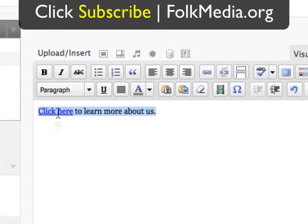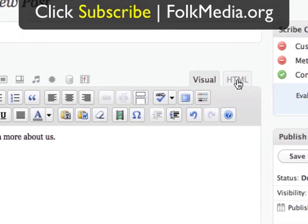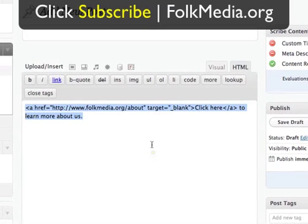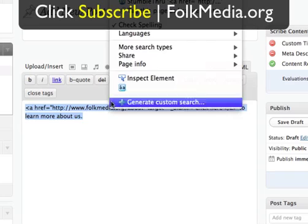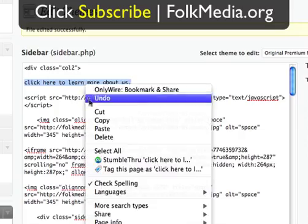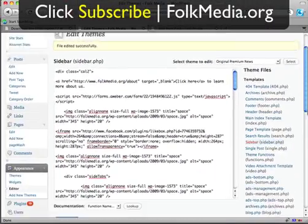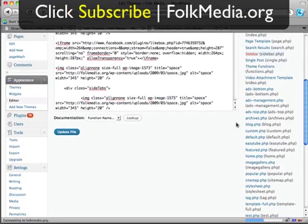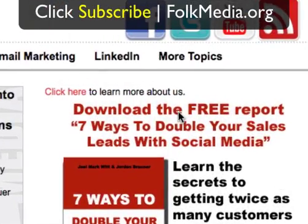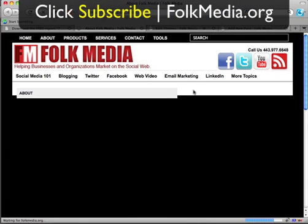Now I can't just copy and paste the visual text — it won't pull over the code into the WordPress theme editor. But I can click over to the little tab in WordPress that says HTML, and now I get the entire full code. I copy this out and paste it in place of the plain text. I save it, and you can see I've generated actual clickable code. If I click it, it opens a new window to the About Us page.